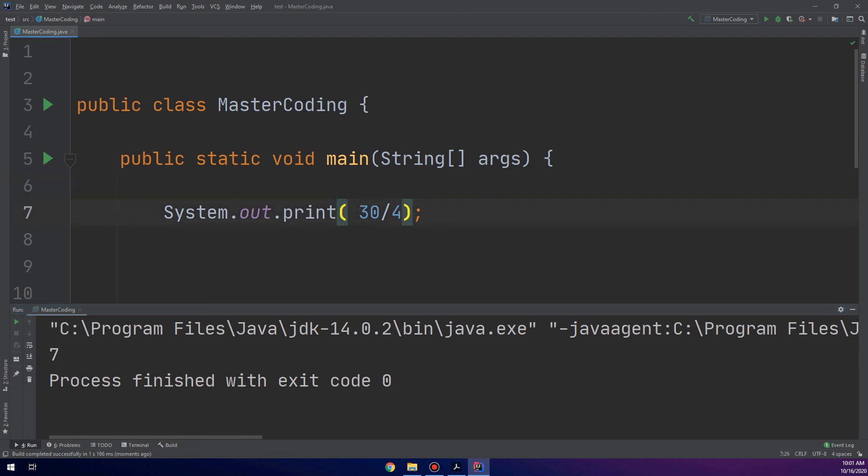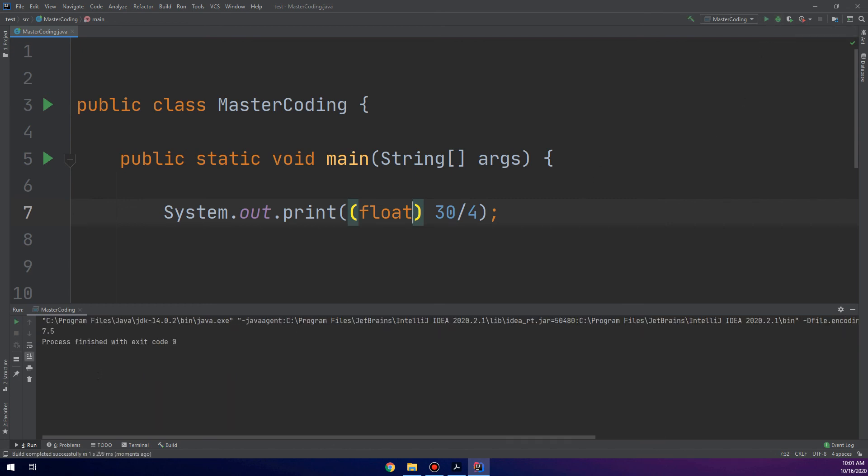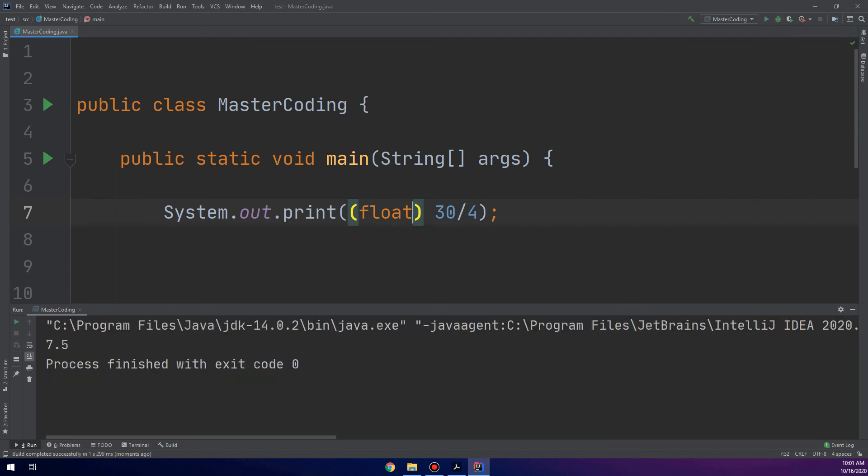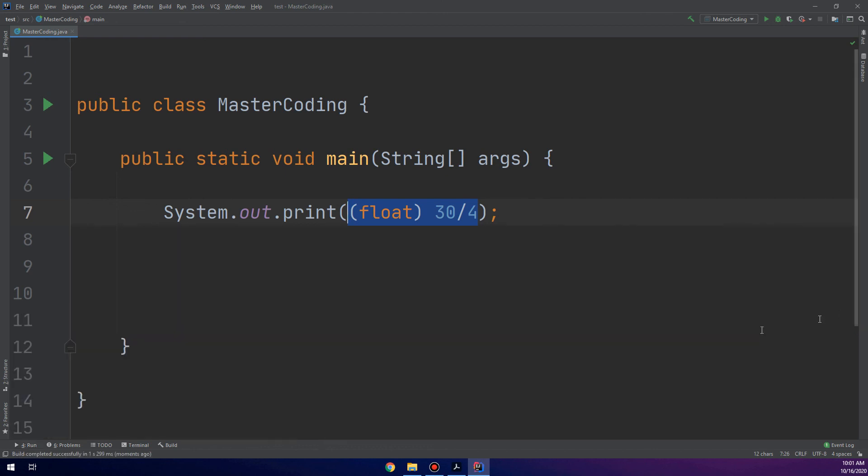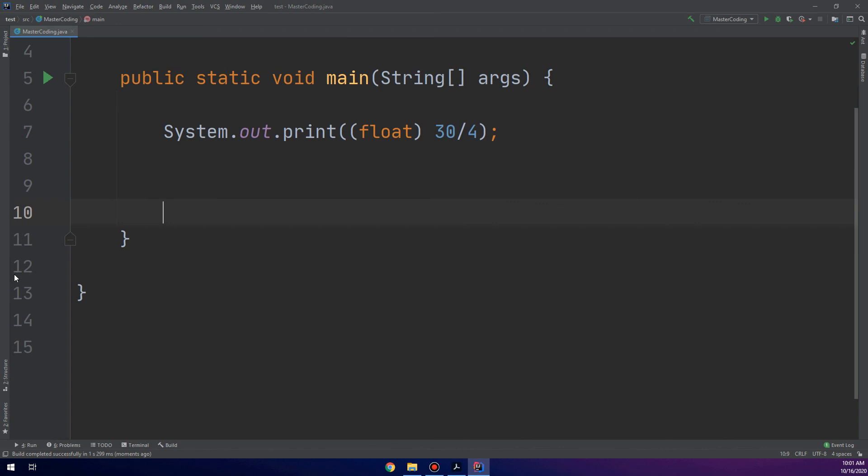It ignores the decimal point. So, you can cast float here. And let's run 7.5. So, it's very important to cast the quotient for float in Java. Okay guys, this is the solution for exercise number 1.